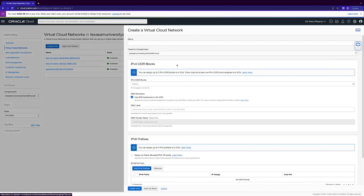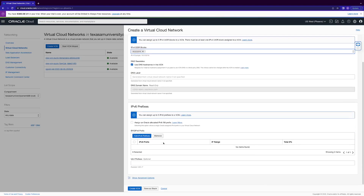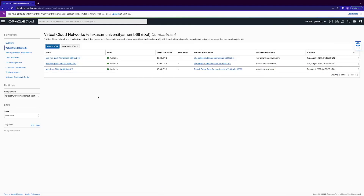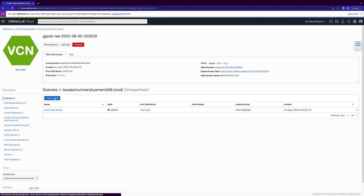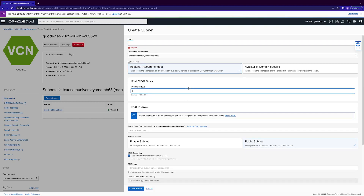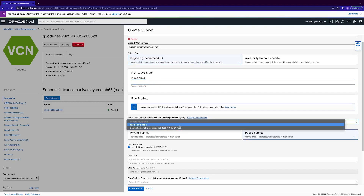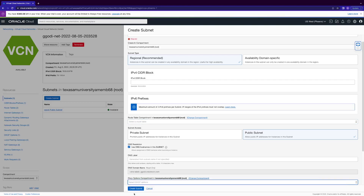You want to create a VCN, give it a name, choose compartment — I'm just doing root throughout my demo. Select a CIDR block; you can copy and paste this one. You can use a DNS. I've already done the IPv6 configuration, which takes about 10 minutes. You want to create a public subnet, give it a name, set it to regional, give it a CIDR block, specify the route table, and make sure it's a public subnet. Leave DNS checked, click select default DHCP options, and then click create subnet.